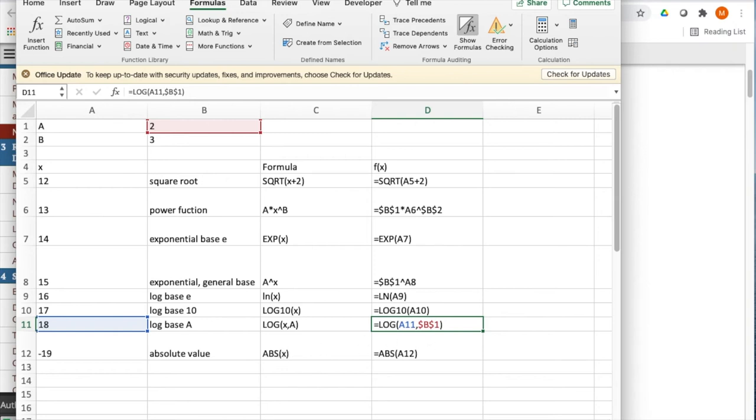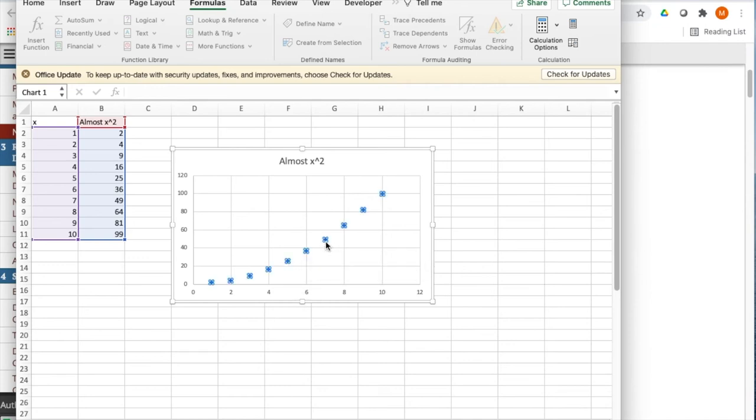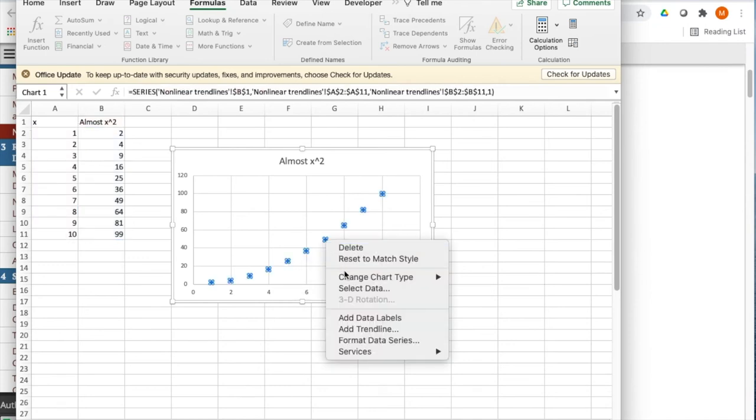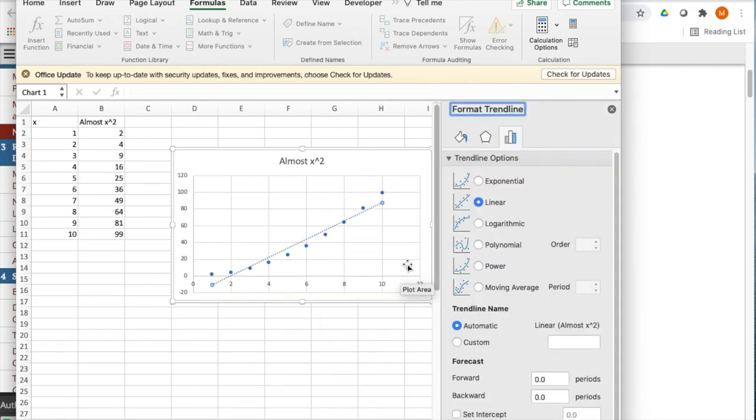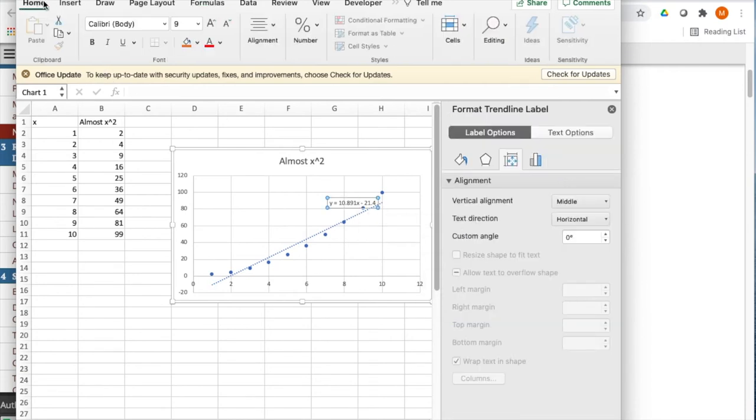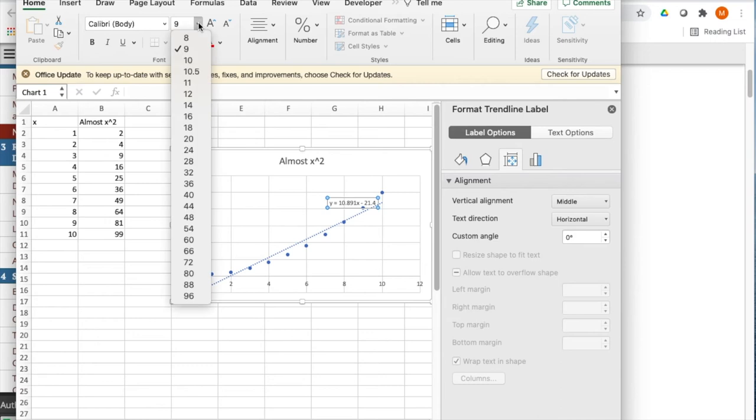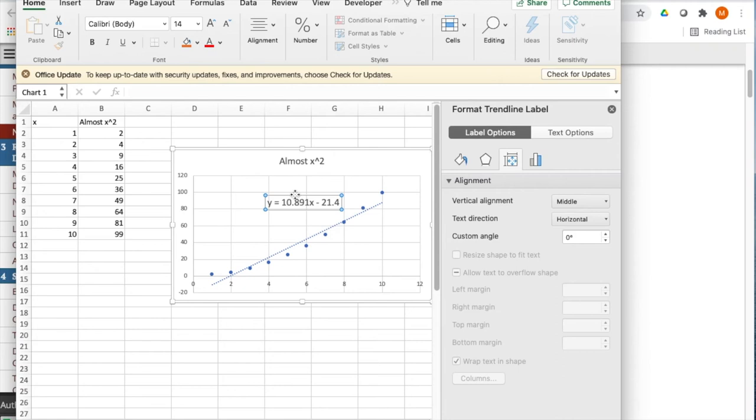One of the things that's worth noting is we're doing trend lines to find formulas for data. I can add a trend line. And I'm going to want to display my equation on the chart. And I'd like to go make that so that it's a size that's easy to read.